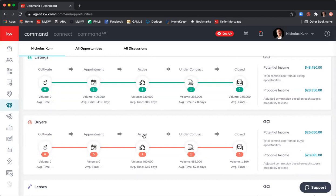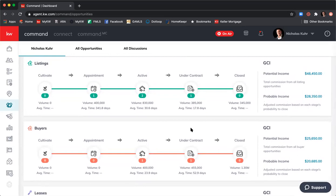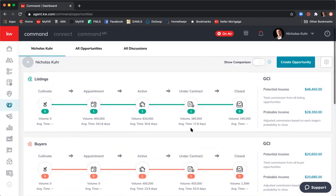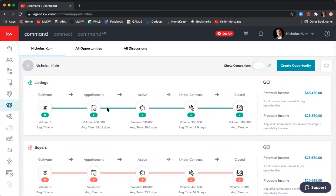For buyers it's the same: Cultivate, Appointment, Active, Under Contract, and Closed. Those phases are the key phases of a transaction, and they are static. Keller Williams Realty International, when they built Command, decided based on all agent feedback that these were the five phases consistent across the board for every state and every agent. In these sales modules you can see the number of opportunities within each one.